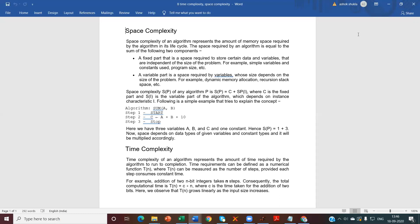The first is a fixed part — that is the space required to store certain data and variables that are independent of the size of the problem. For example, simple variables and constants used by the program size, etc.